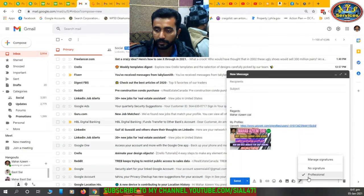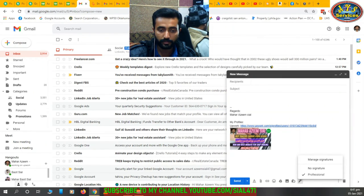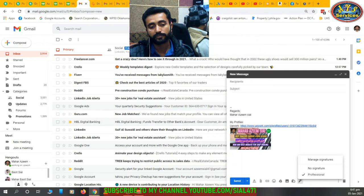When I am sending an email, I can select my signature from here. Simple steps for creating a signature in a Gmail account. Okay, bye bye — see you in the next video.